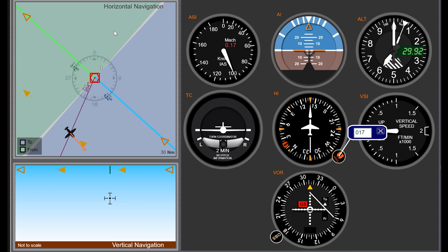Today we're going to do a quick lesson on VOR navigation. I've had quite a few requests to go over this, so here we are with our VOR simulator, and then we're going to hop into Microsoft Flight Simulator, get into a Cessna 152, and demonstrate this working in the airplane so this can all make sense.